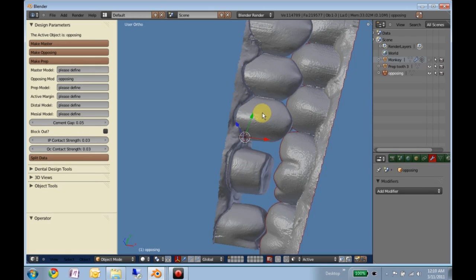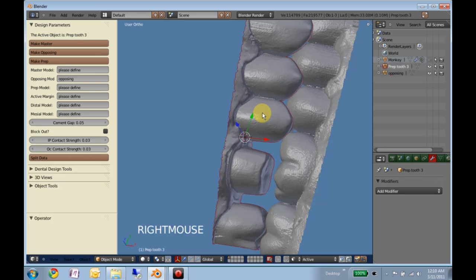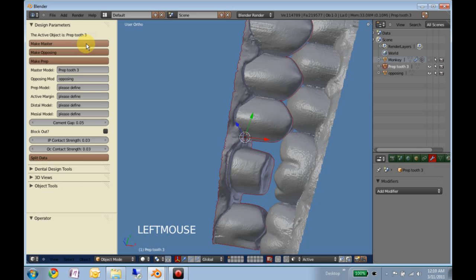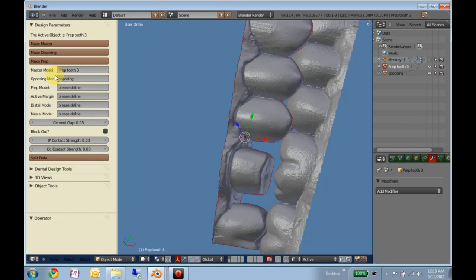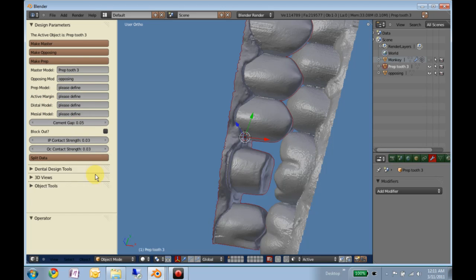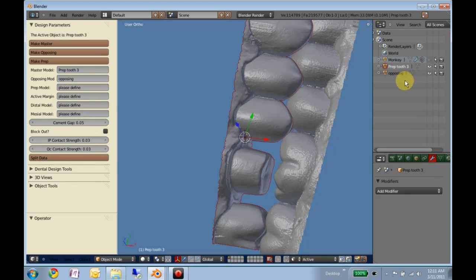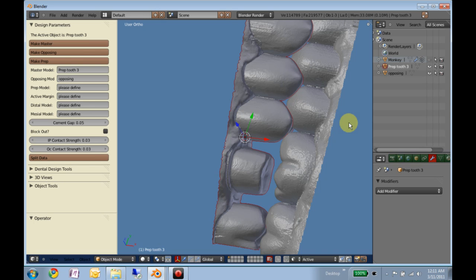We'll now right-click on the model with the prep on it, now it's highlighted in red, and we'll make that the master model, and you'll notice you get feedback here in these little tabs. The prep model, the margin, distal, and mesial will all be defined as we work through, but having these able to be defined as any model in the outliner will allow us to work on multiple restorations at the same time later.